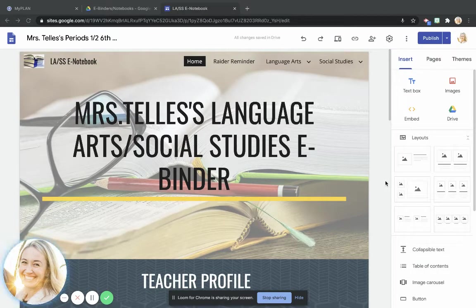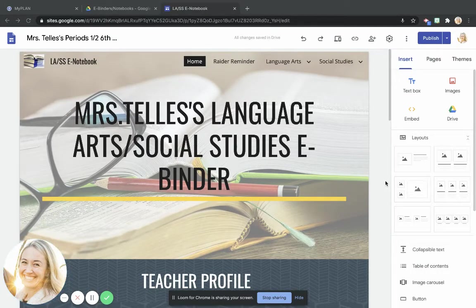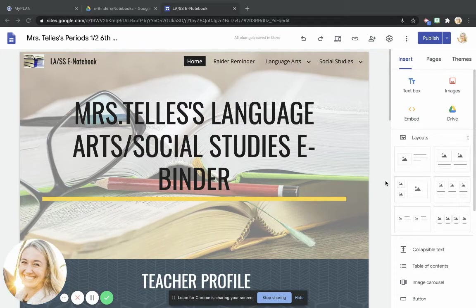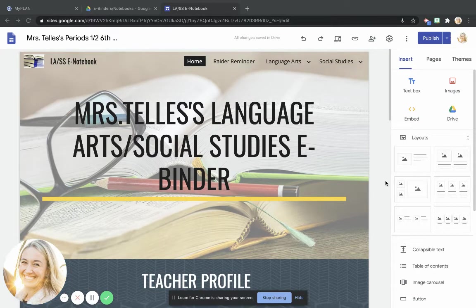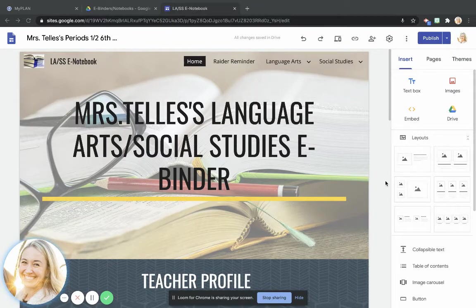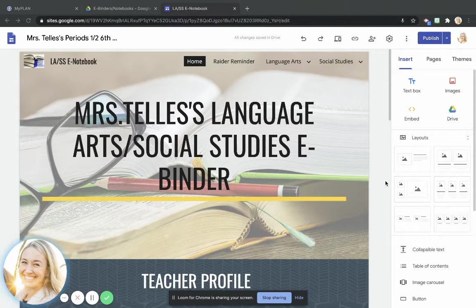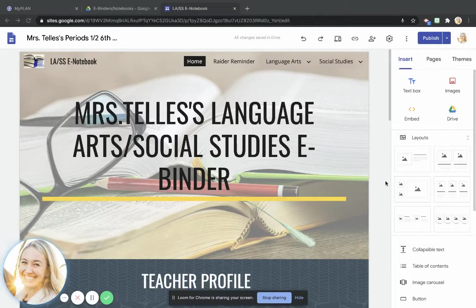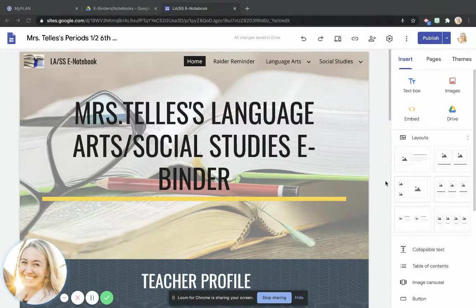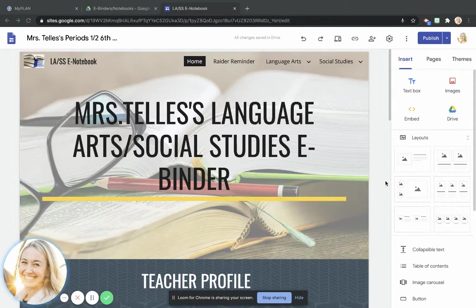Okay, sixth graders, the purpose of this video right now is to help you get your social studies notebook, your e-notebook, set up for our study of chapter one within your entire e-binder that you're going to be using for language arts and social studies.